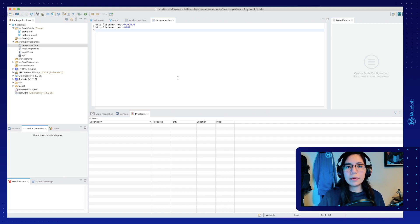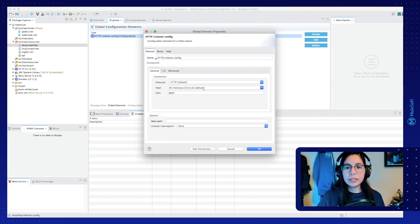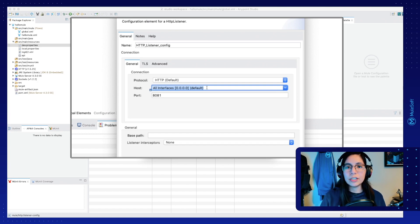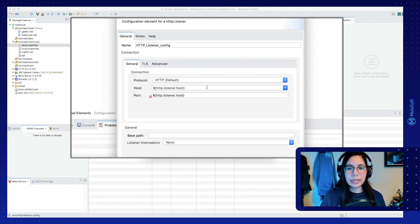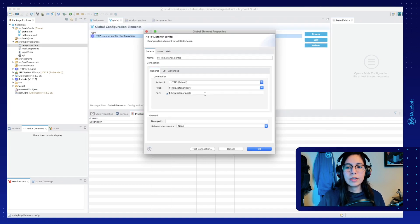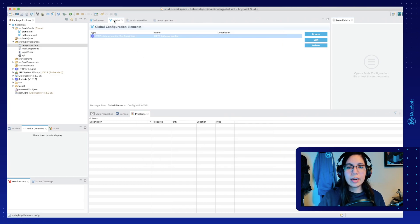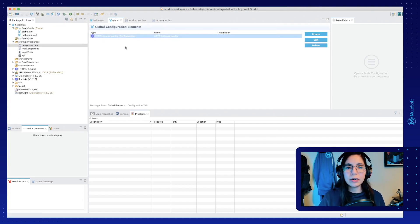Now we're going to replace these two hard-coded values in our global element with property references. First, copy the http.listener.host property name, then go to the global HTTP listener configuration, double-click on it, and paste it using the specific syntax: dollar sign and then curly brackets, with the property name inside. Do the same for the port — use $ and curly brackets, paste the property name, and change host to port. Once we have that configuration, click OK and save with Ctrl S or Command S.